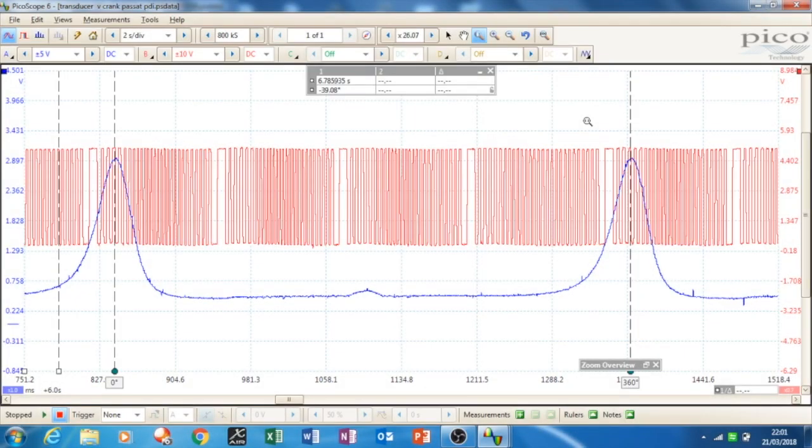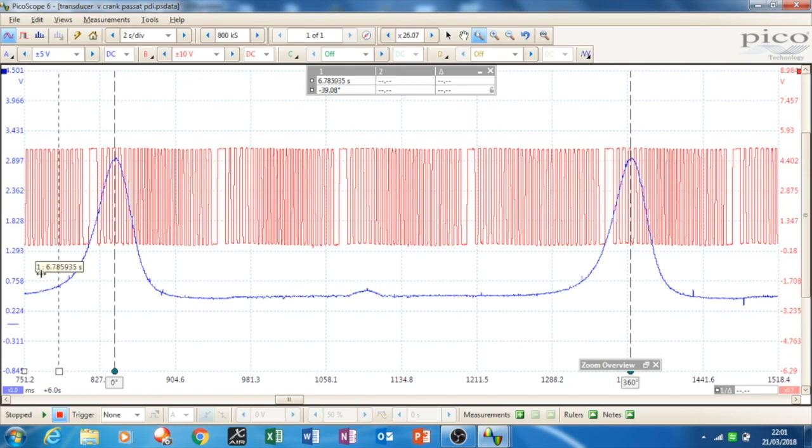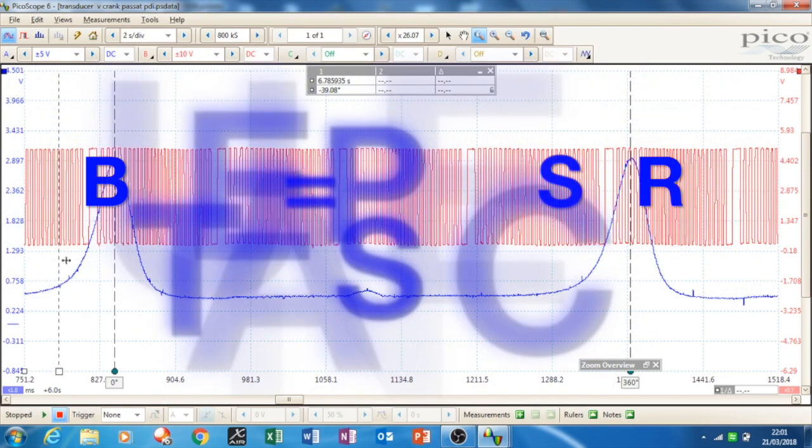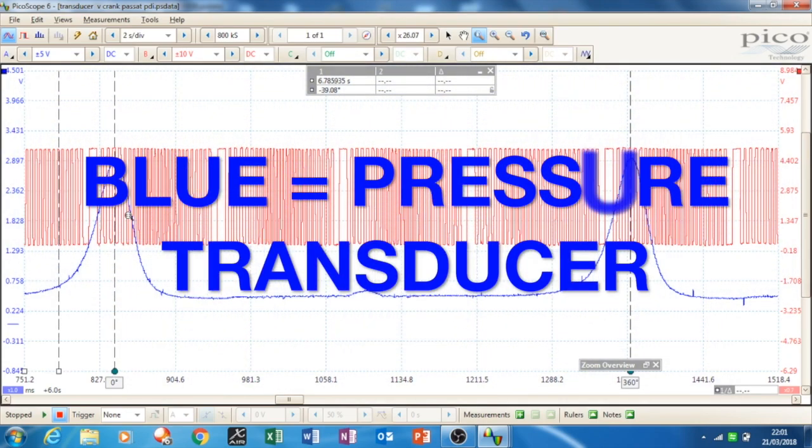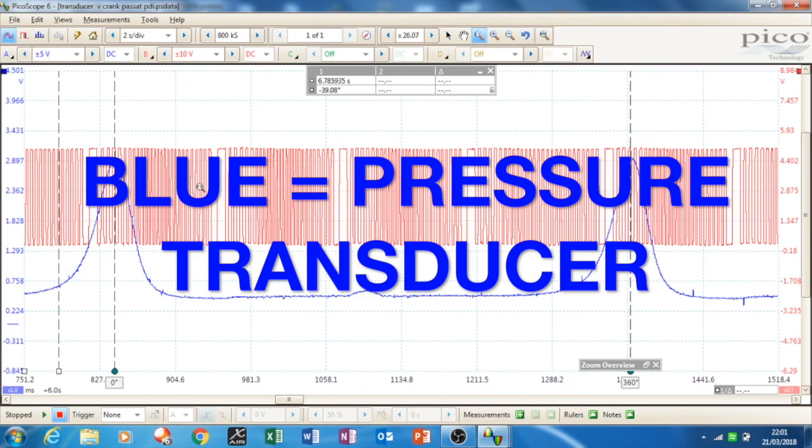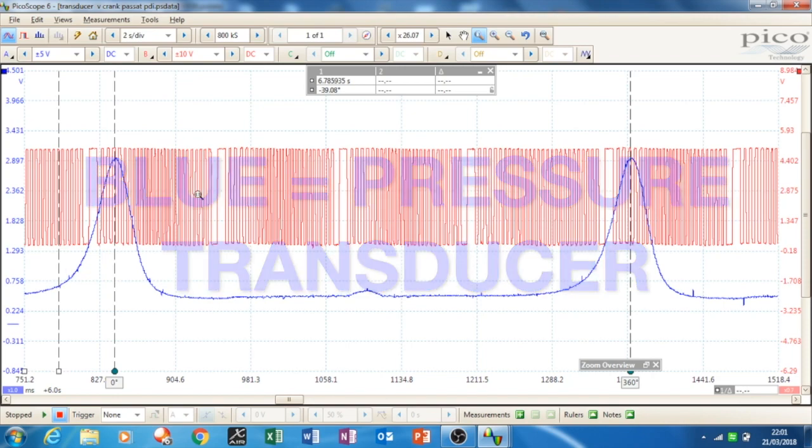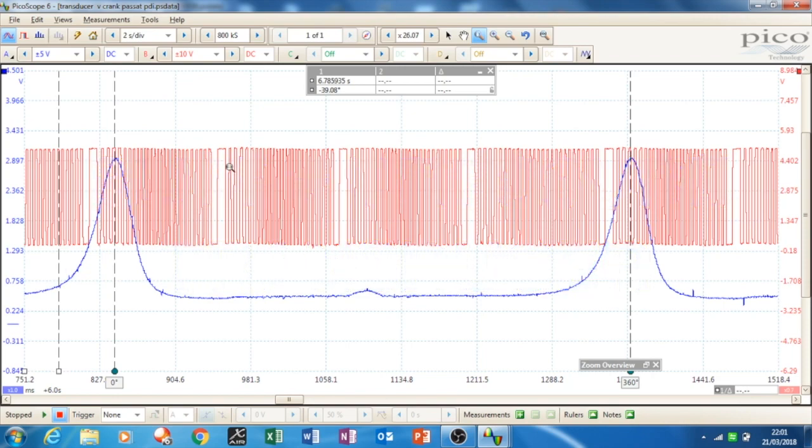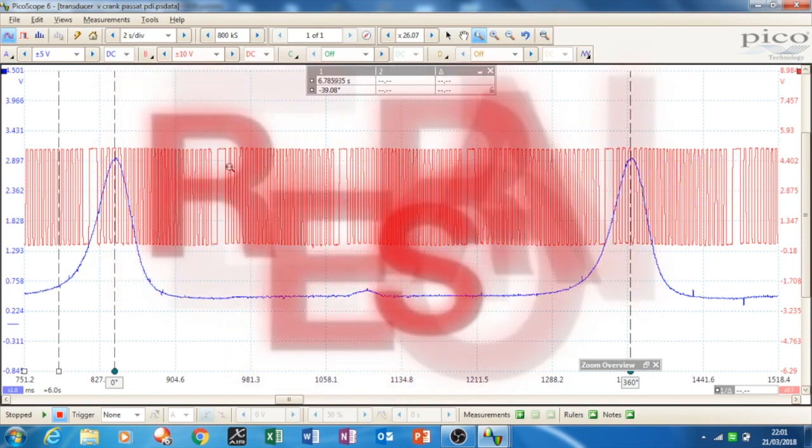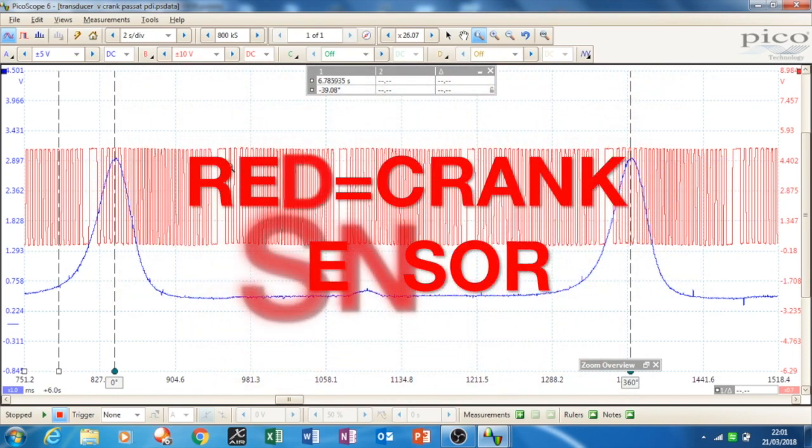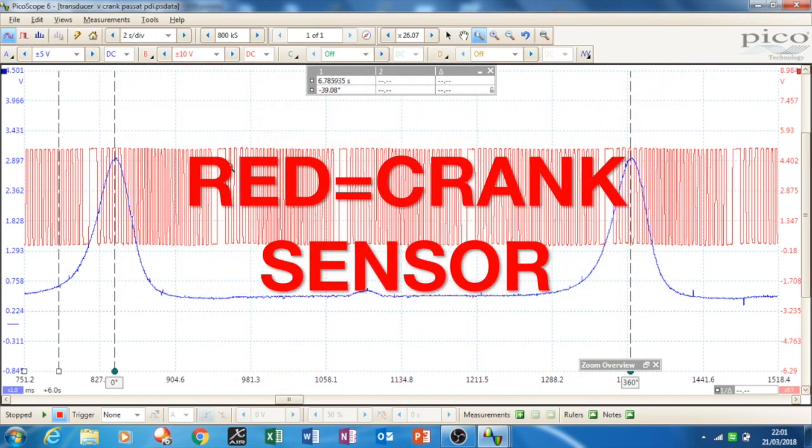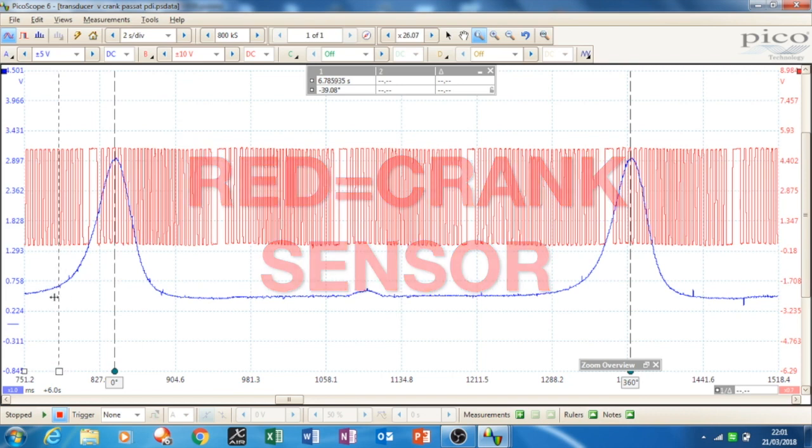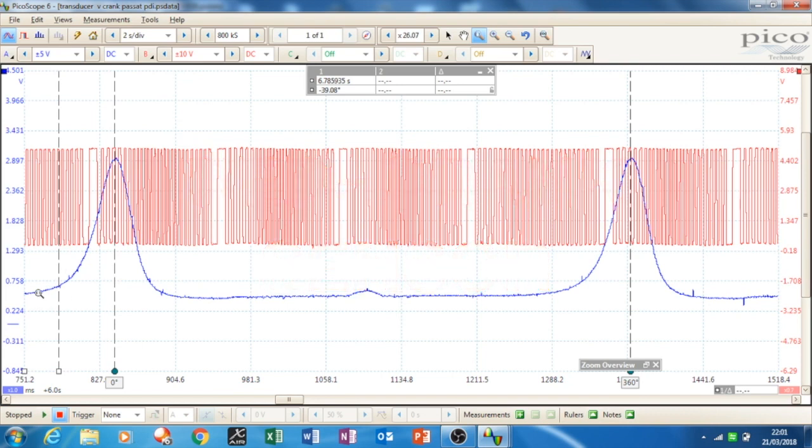So this is me back at my favourite car again, the Passat. I took one of the viewer's comments. What we have on Channel A, the blue channel, is the pressure transducer. And on Channel B, the red trace, that is the crank sensor. You can see there, the voltage goes up to 2.8 volts, so that must be about 20 bar.